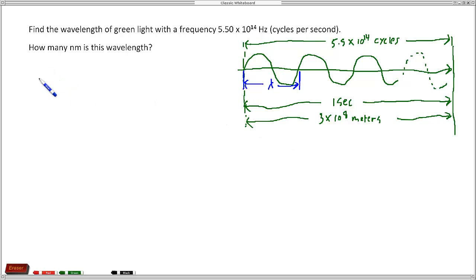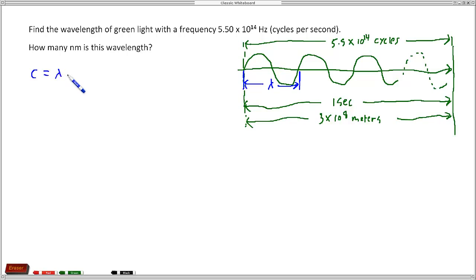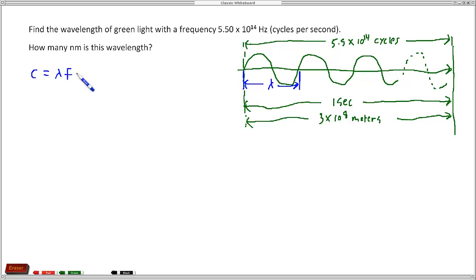Now we have a formula. If you're a formula person and like memorizing formulas, I recommend you use this one: C equals lambda times frequency. The speed of light is the wavelength times the frequency. So anytime you multiply the wavelength and frequency of some waveform, you get the speed of that waveform — it's always a constant.